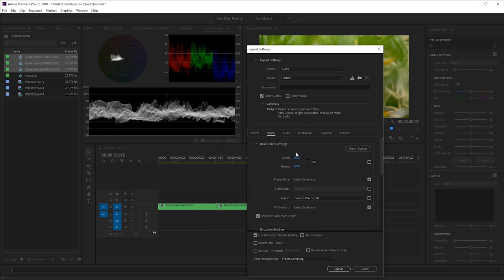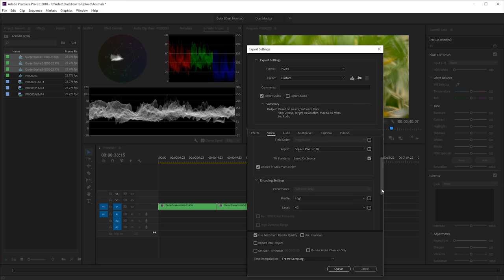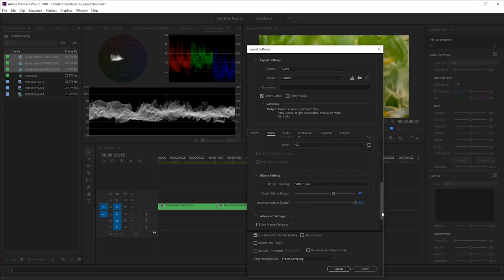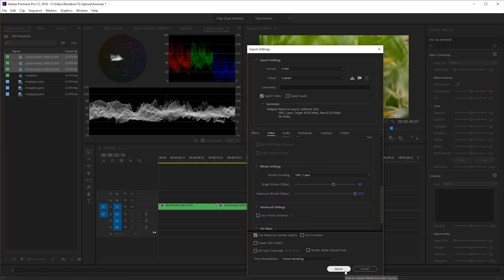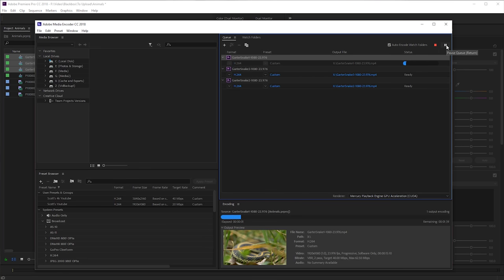Once I've got that set the rest of my settings are pretty straightforward exports for YouTube. I've got my resolution set properly here. We're at maximum rendering depth and these are basic settings that are automatically in here by default. I do a VBR 2-pass. We set use maximum render quality here at the bottom and then we'll hit the Q button. That will open up Media Encoder. Just hit the play button and it's going to go through and render these files.